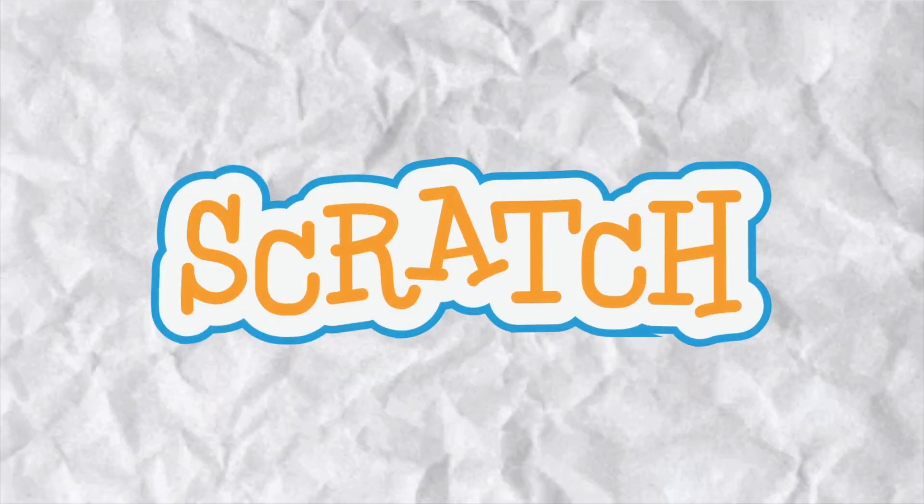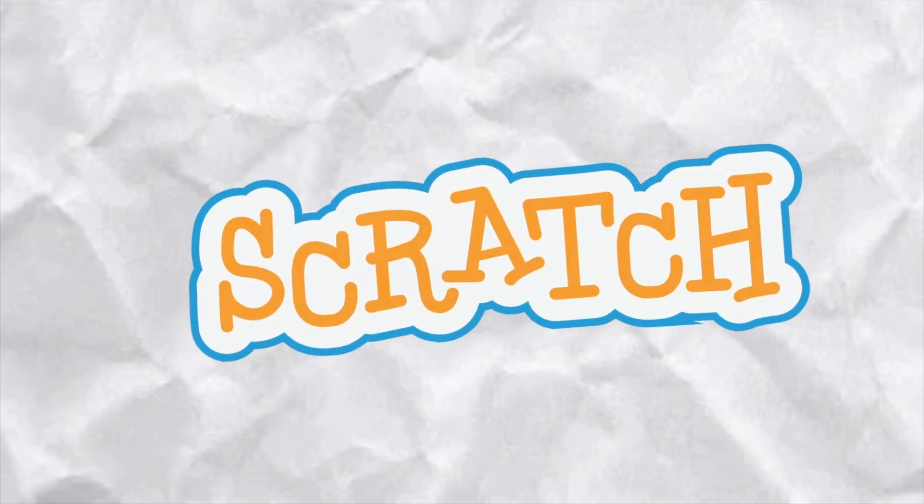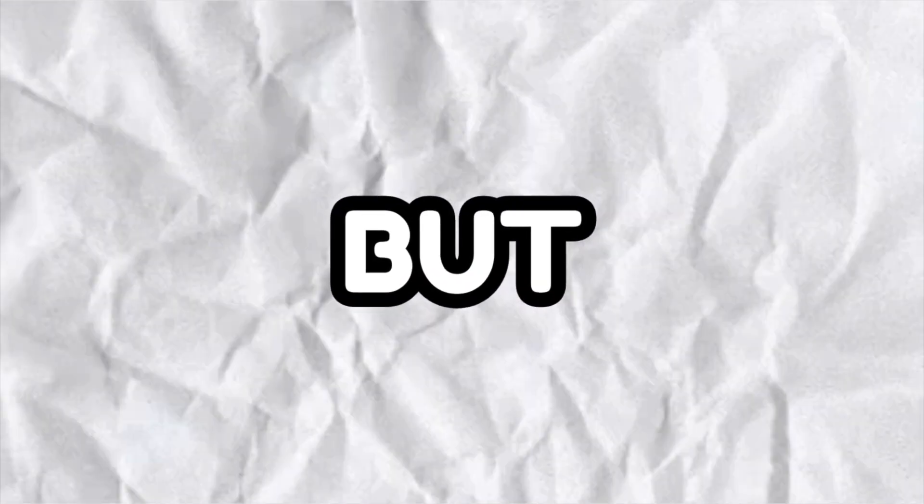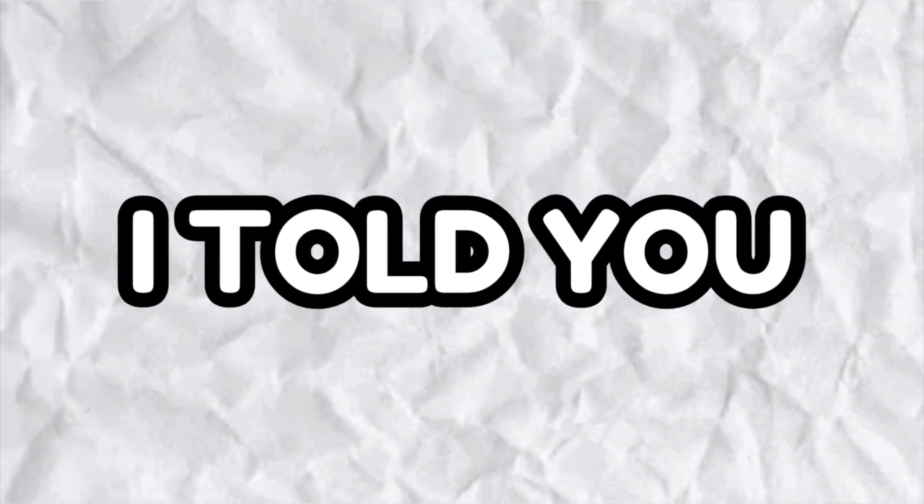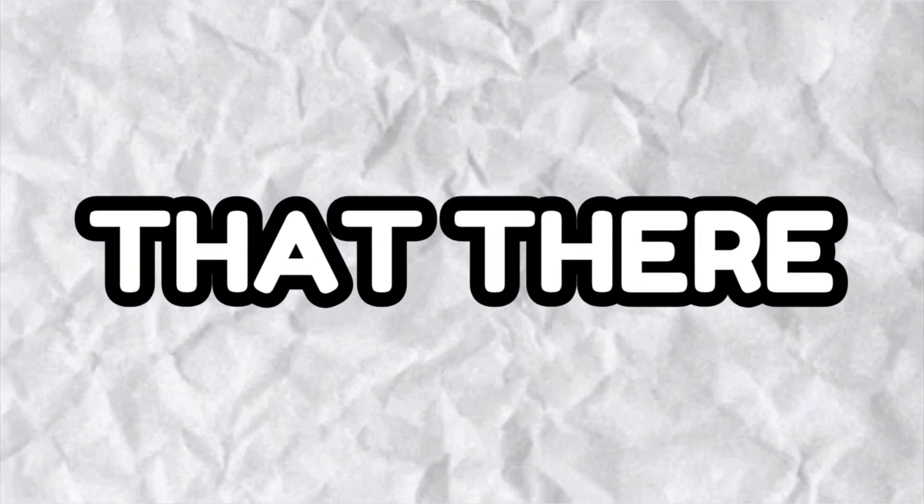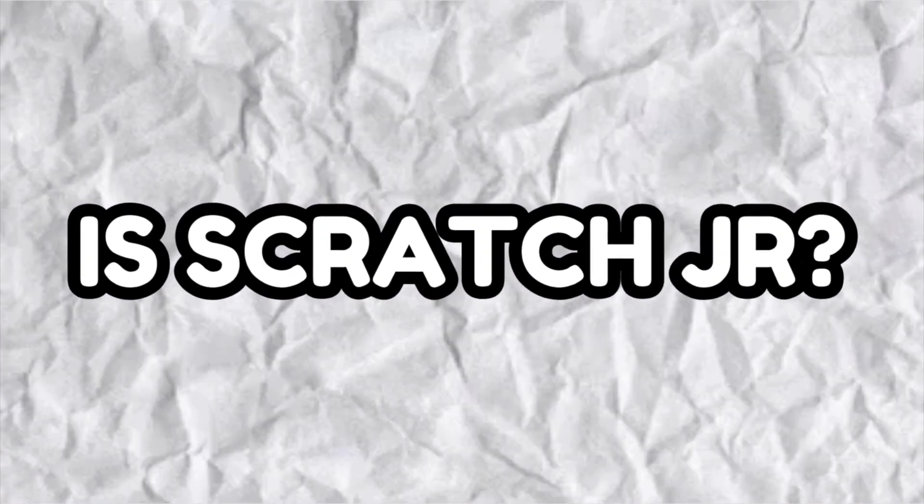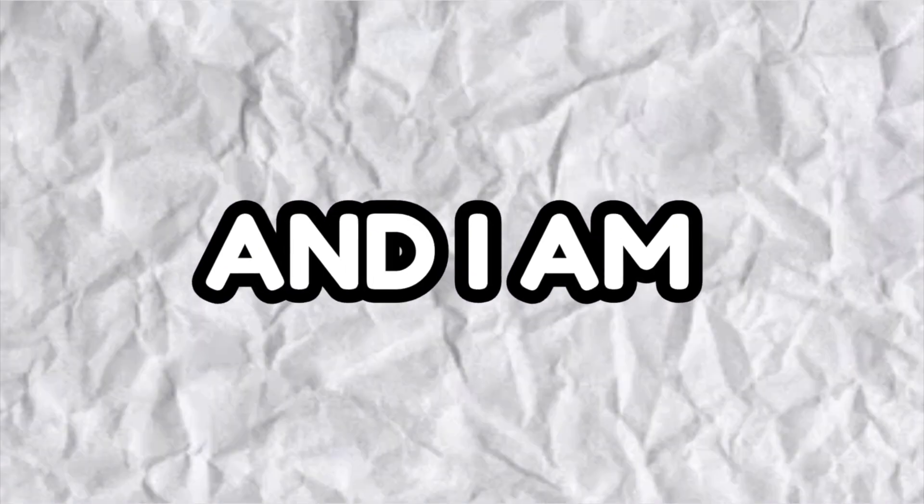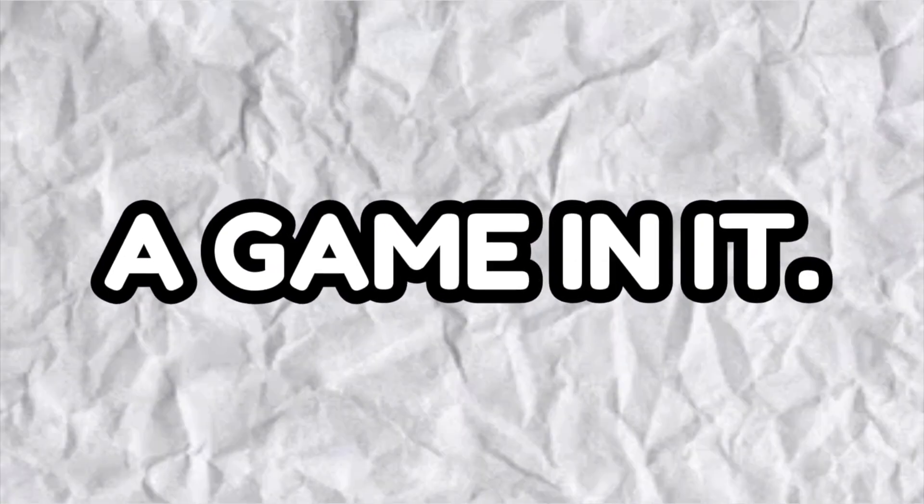So you all know the coding engine called Scratch, right? But what if I told you that there is Scratch Jr and I am going to make a game in it.